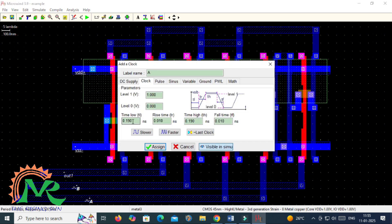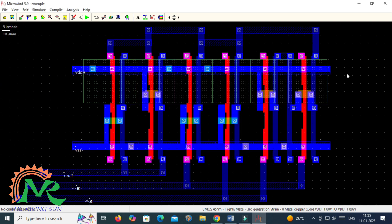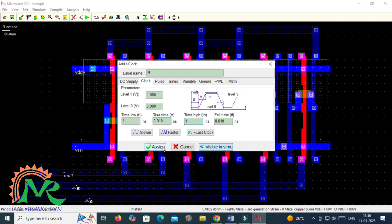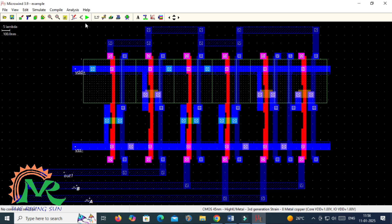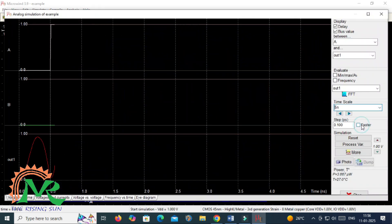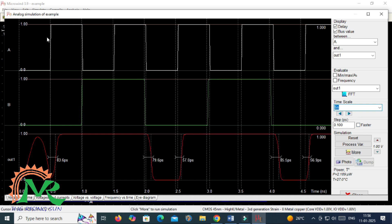I am applying the label A with 0.5 nanosecond high time and low time, and similarly for B I am applying a different value from A for comparison purposes. Then run the simulator. To get a clear output value I am selecting a 5 nanosecond time scale. If you observe, when both inputs are zero then only you get a zero value; in all remaining three cases you get the output value as active high.